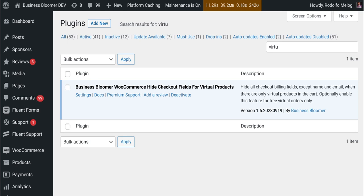In fact, it lets you hide all checkout billing fields except first name, last name and email when there are only virtual products in the cart. You can optionally enable this for free virtual orders only.